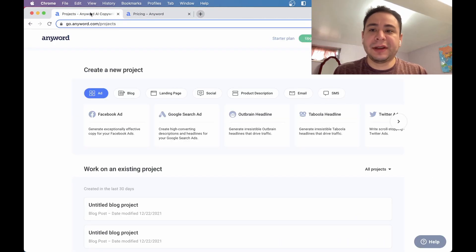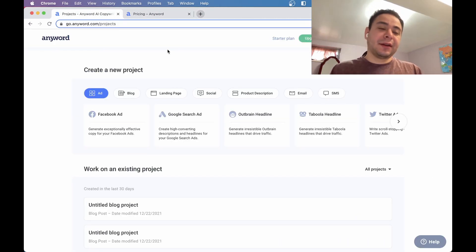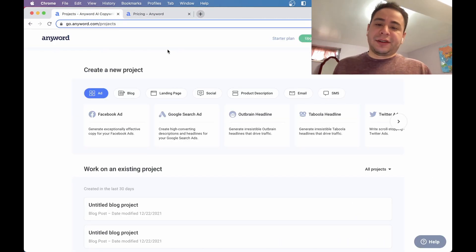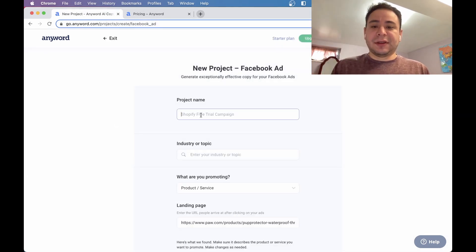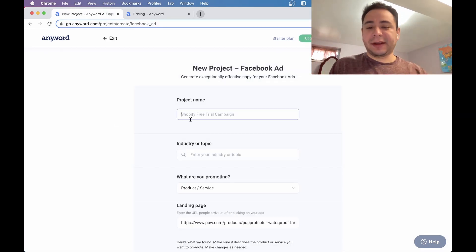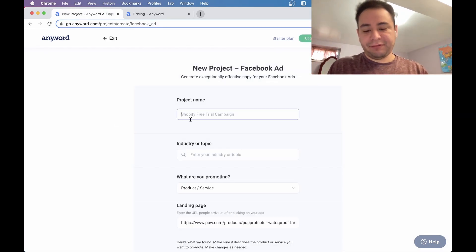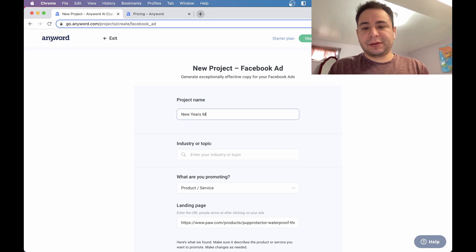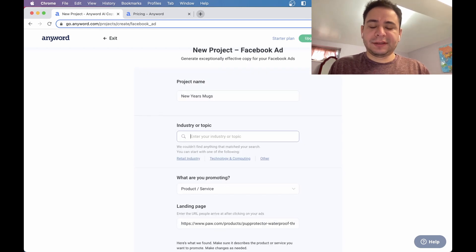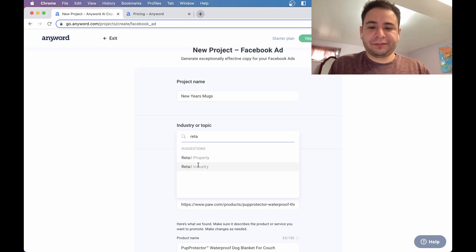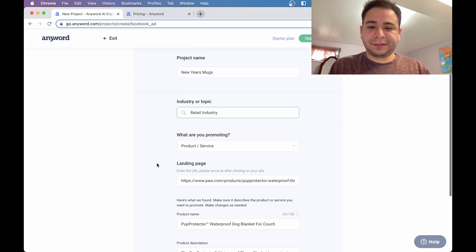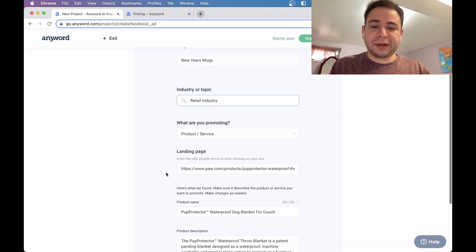So here's what you got. Let's go into our project. And I guess for now, let's just make a Facebook ad and see how that looks like. So let's say you want to sell New Year's mugs. Let's see what topic it is, maybe retail.